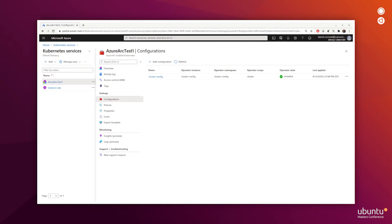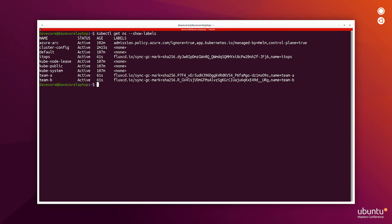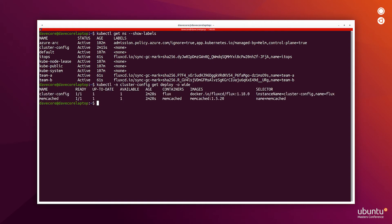After about a minute, the configuration is now installed. We can look at the namespaces to see that the Team A and Team B, as well as the ITOps namespaces have been added to the Kubernetes. We also see that the Flux operator has been deployed to cluster config namespace, as directed by our source control config.